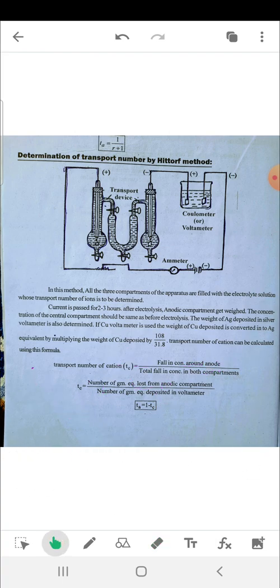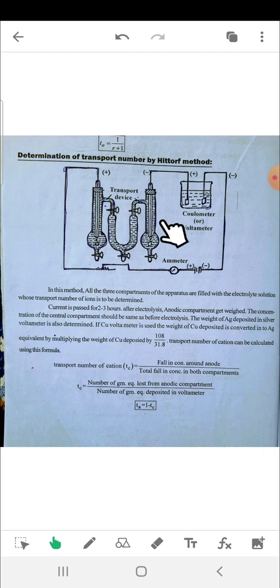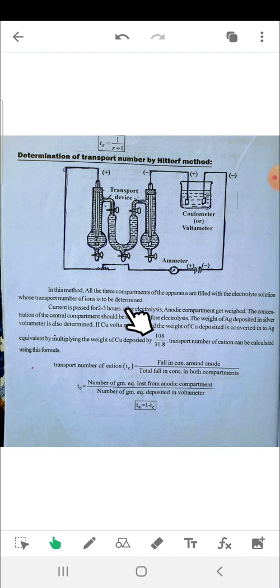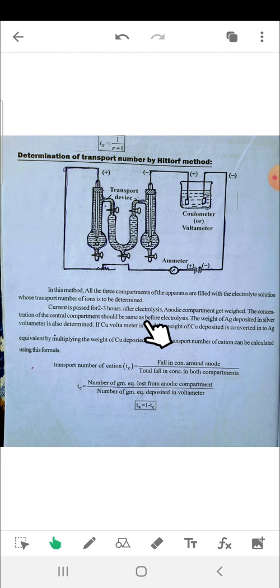To summarize the Hittorf method: first, draw the diagram neatly and understand the procedure. In this method, all three compartments of the apparatus are filled with electrolyte solution whose transport number is to be determined. Current is passed for two to three hours. After electrolysis, the anodic compartment is weighed and the concentration of the central compartment should remain the same as before electrolysis.